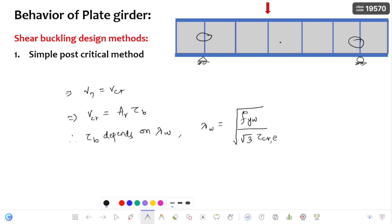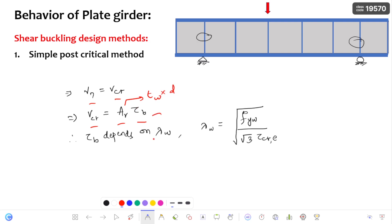The nominal shear strength can be determined using the simple post-critical method. Nominal shear strength of the plate girder is equal to the shear force corresponding to web buckling. Web buckling shear force equals shear area multiplied by web buckling shear stress. Shear area is equal to the thickness of the web multiplied by the depth of the web. The web buckling shear stress depends on the non-dimensional slenderness ratio corresponding to shear buckling, which in turn depends on the yield strength of the web and the elastic critical shear stress.